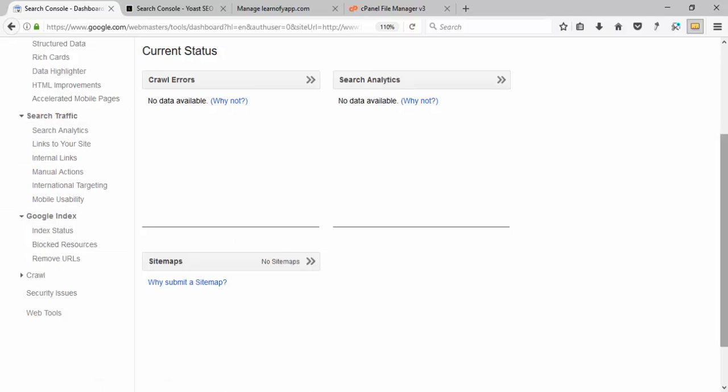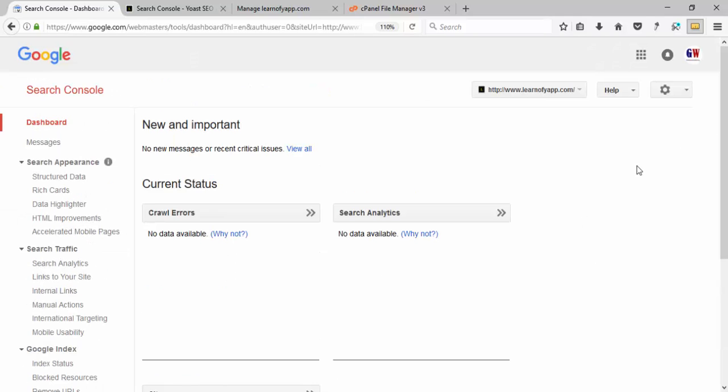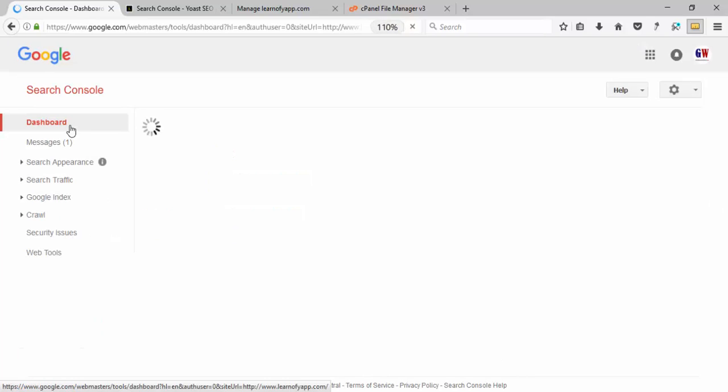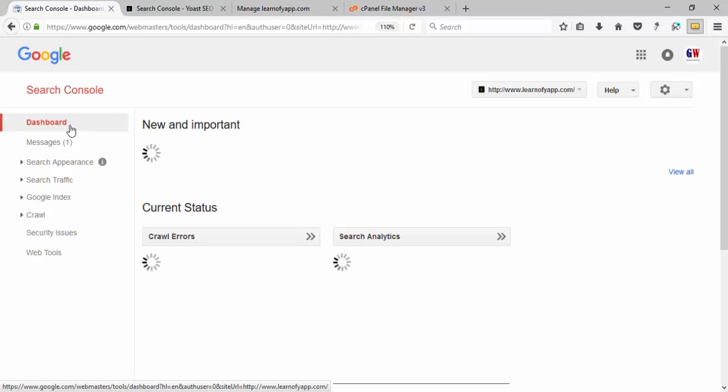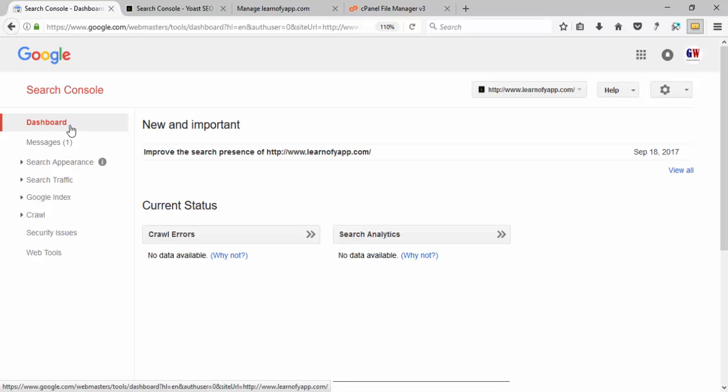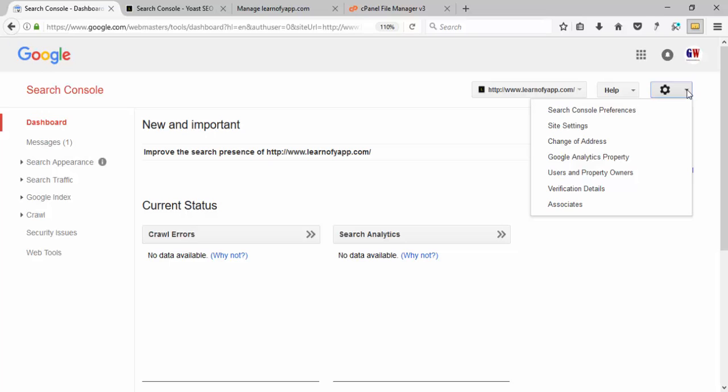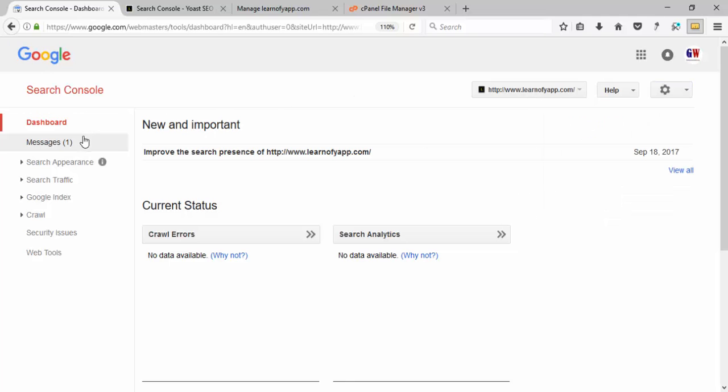It will also show you different crawl errors. You can reach the dashboard from here to check basic options and settings. Thank you for watching the video.